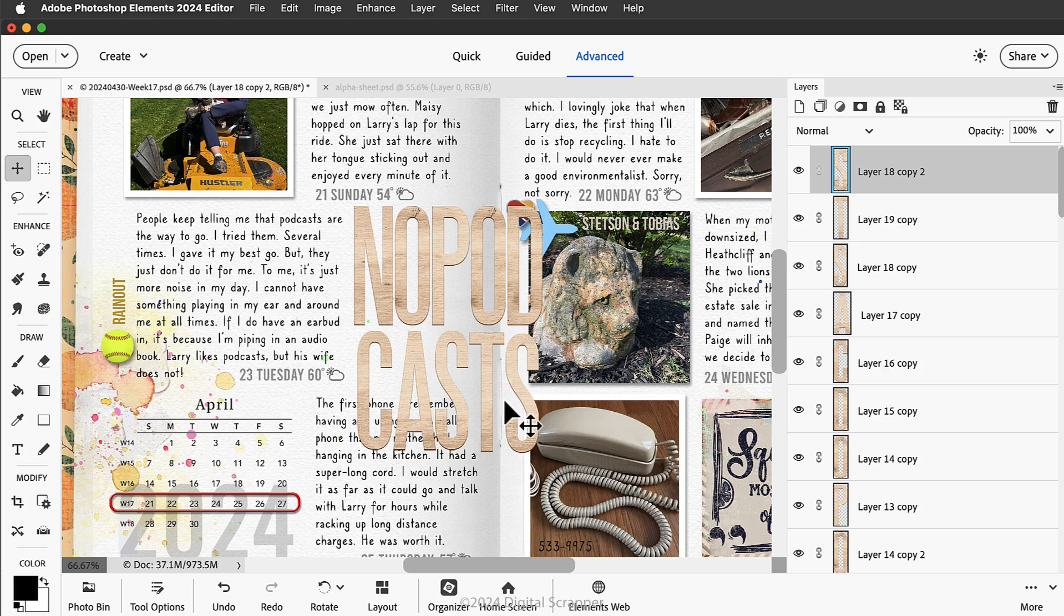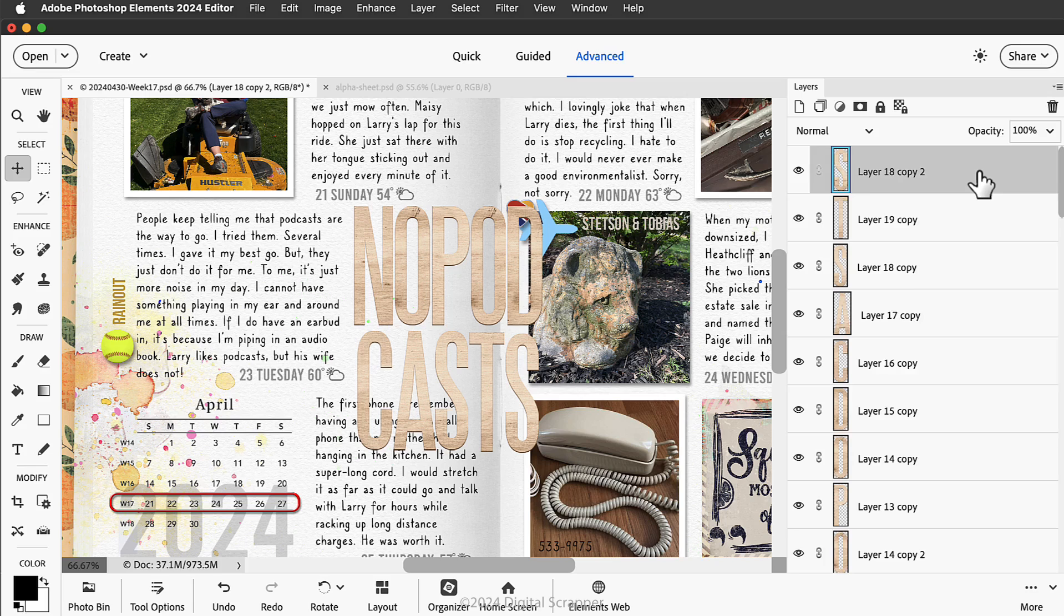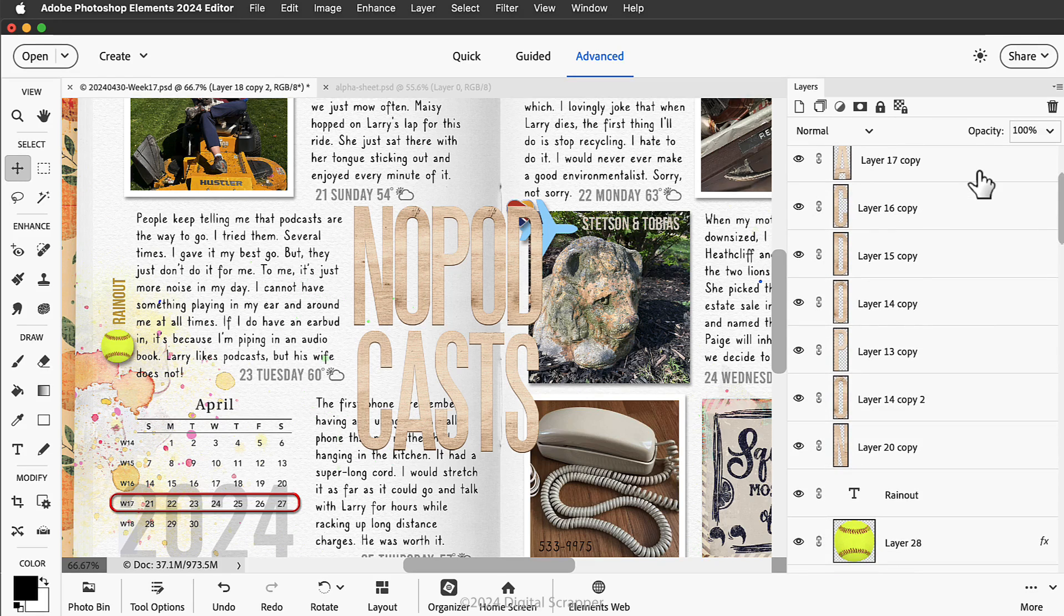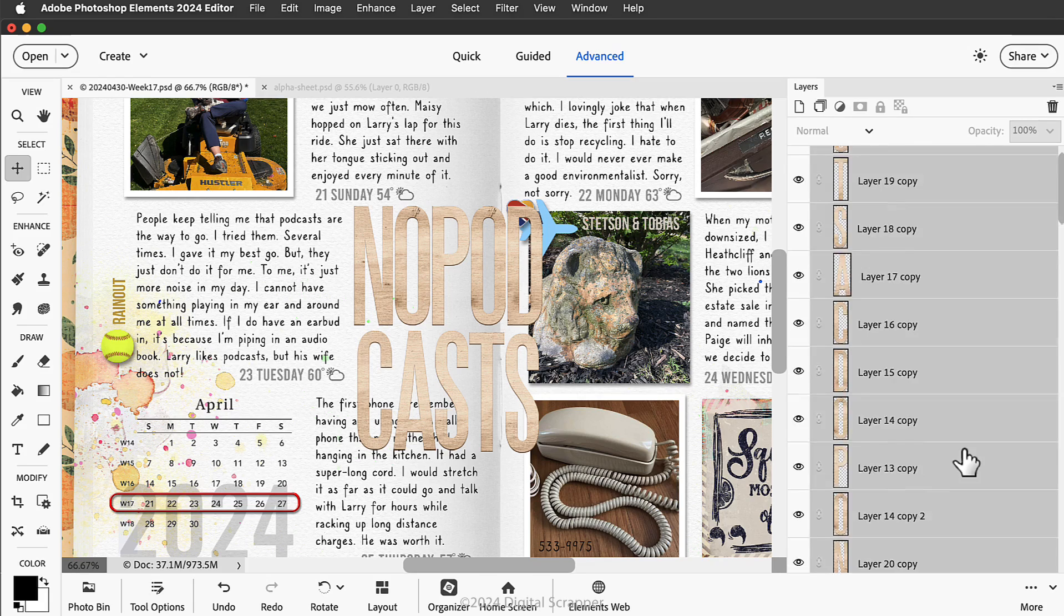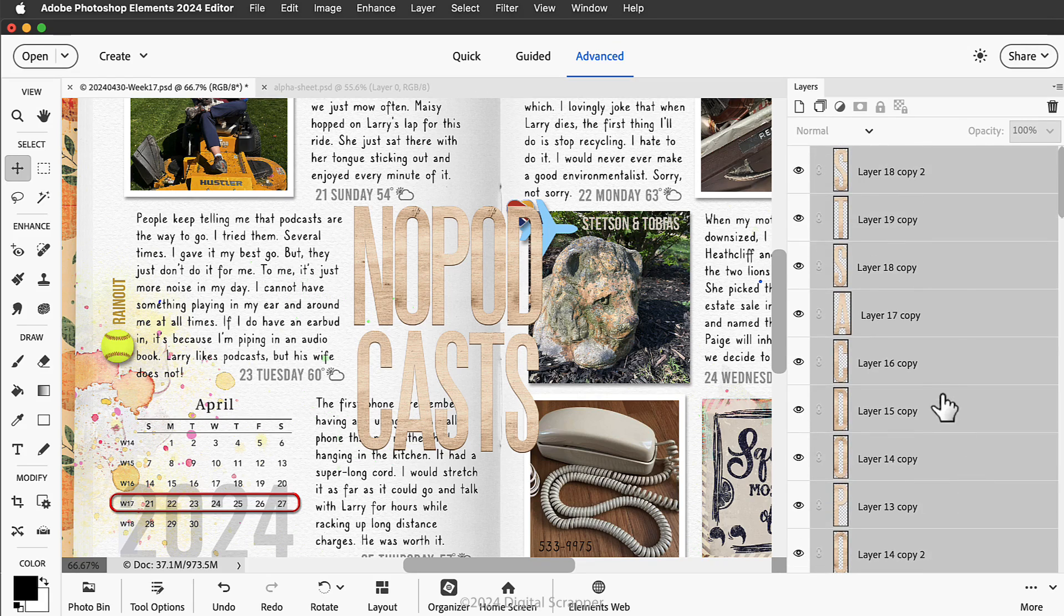So to do that, I'll click on the top layer of my title to activate it, and then holding down the shift key, click on the bottom layer. Now all of the alpha characters in my title are active.